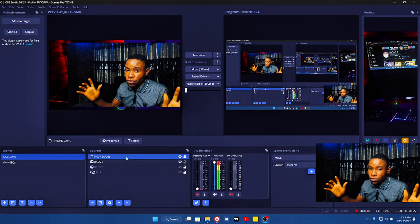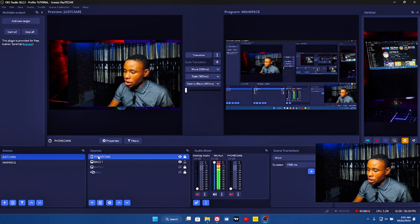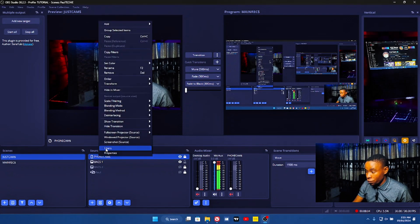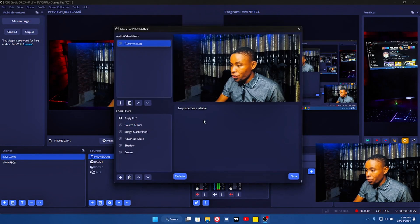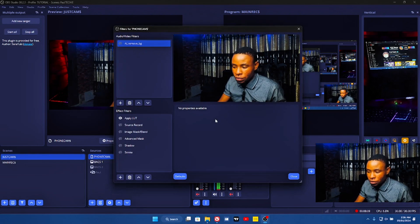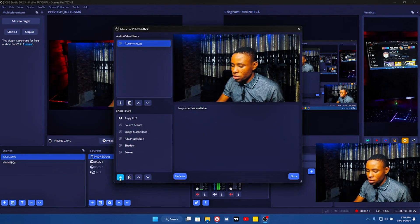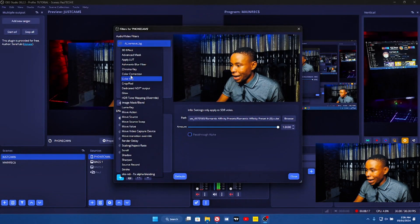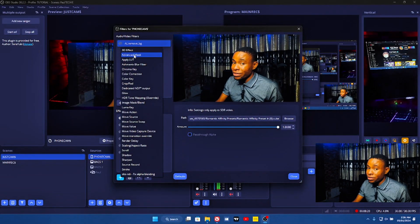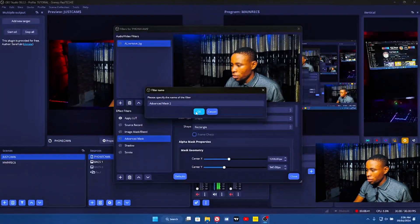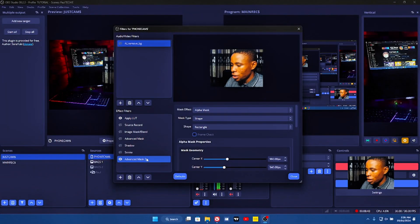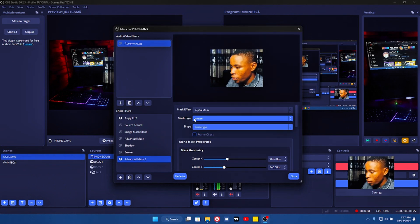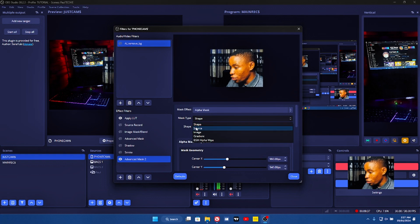See how my camera is looking here on the screen without any of those effects I just showed you earlier. Now go ahead and right-click on it and go over to filters. Remember, install the plugin before any of this. Once you're already here on the filters, click on the plus sign — that's the add button. You're going to see the Advanced Mask — that's the plugin you just installed. Click on that and go ahead and click on add. It will reduce or shrink your camera. On the mask type, you have different ones, but we're going to be using Shape for the purpose of this tutorial.